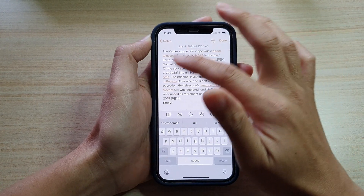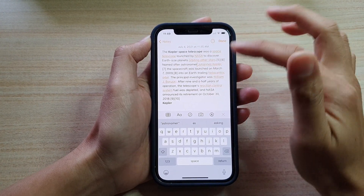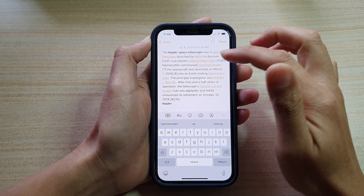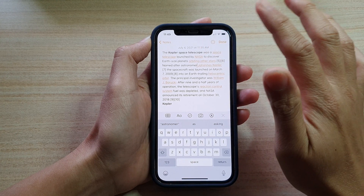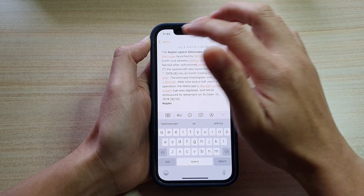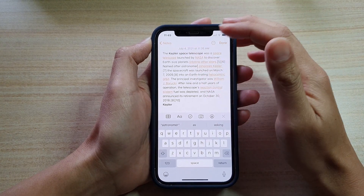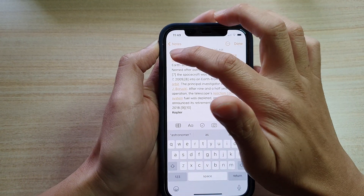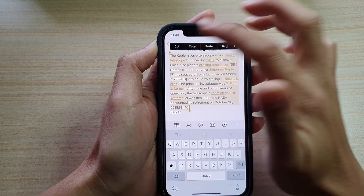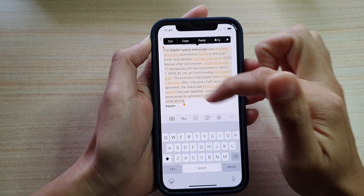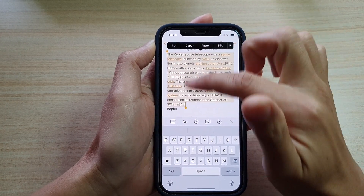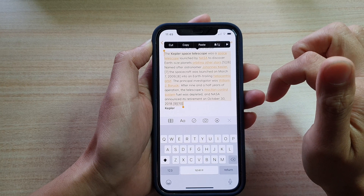Now if you want to select the whole paragraph, then you triple tap on the text. So I'm going to triple tap right now — one, two, three — and you can see that will immediately select the whole paragraph.